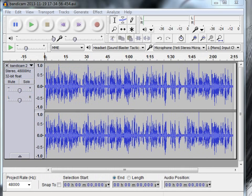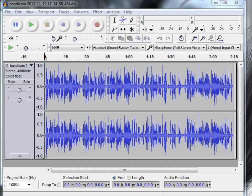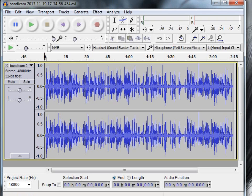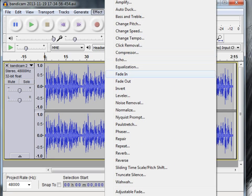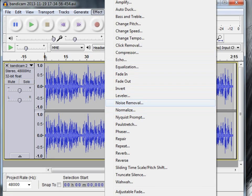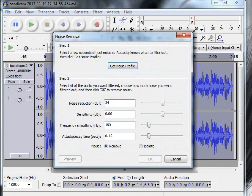So here we are, we've got the WAVs now and we want to get rid of the noise. Now, what we do is, if we go into effects, noise removal.